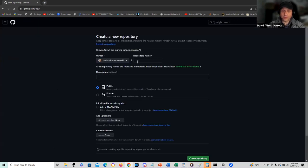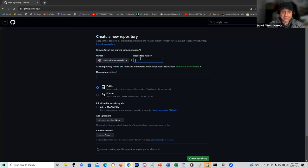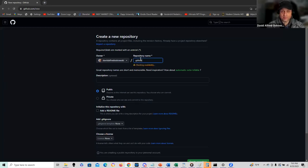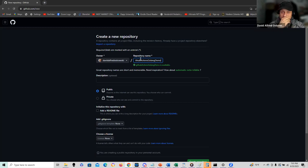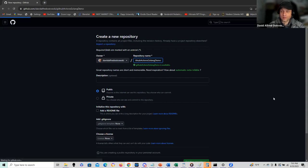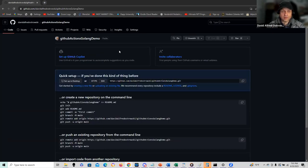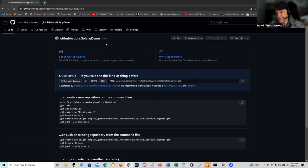I created a new repository. GitHub Actions Golang Demo, that's the name of my repository.